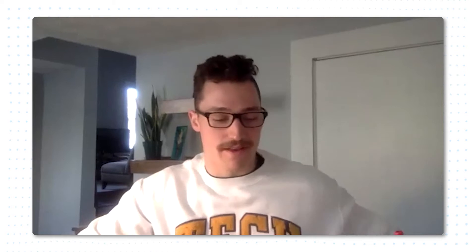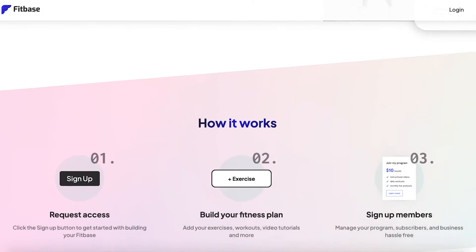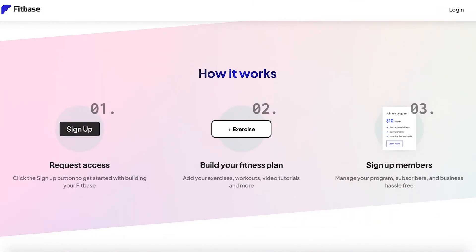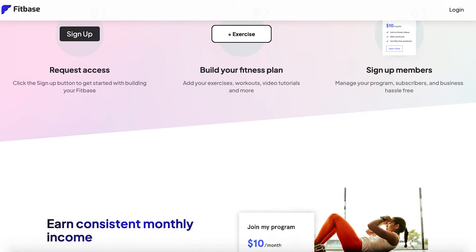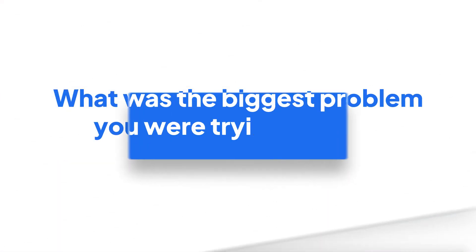Obviously, they couldn't do it in person. And then when they were doing it online, they just kind of ran out of bandwidth to train them individually. So they came to me looking for a solution that would let them post their workouts online in a very easily consumable format.